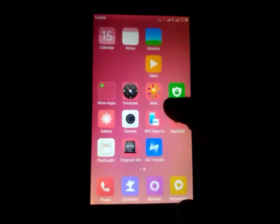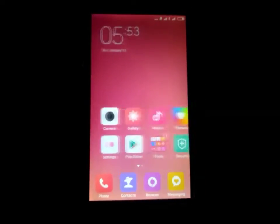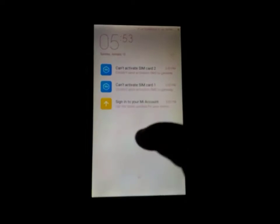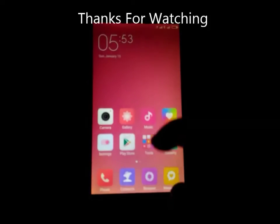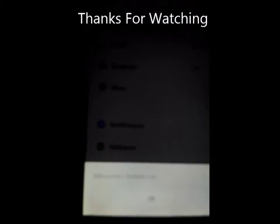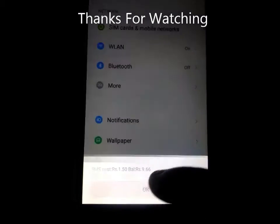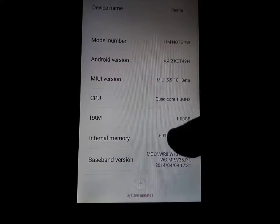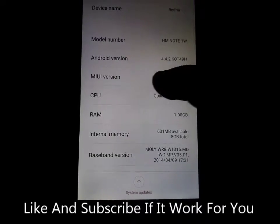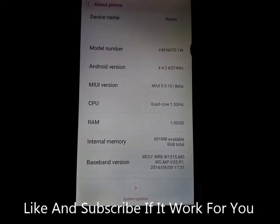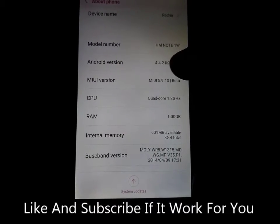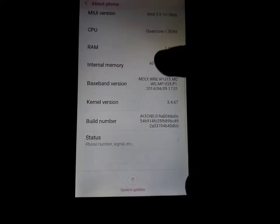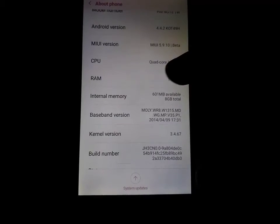This is MIUI 7 ROM for JOLO Q1010i. You can see it from here, MIUI 5.9.9. Here is the model HM NOTE 1W and you can see the RAM.